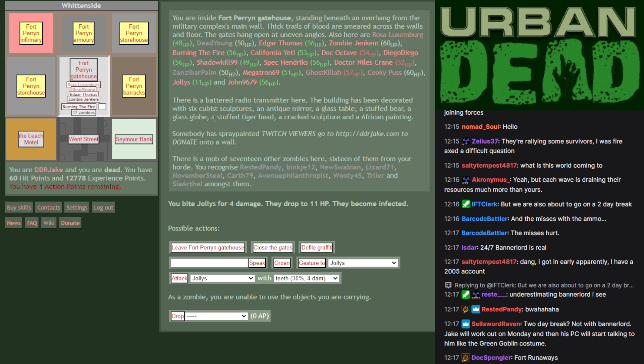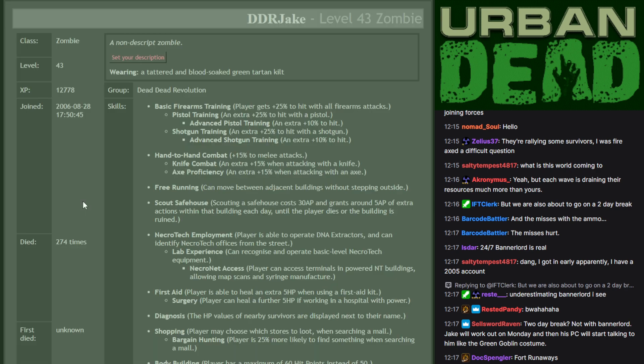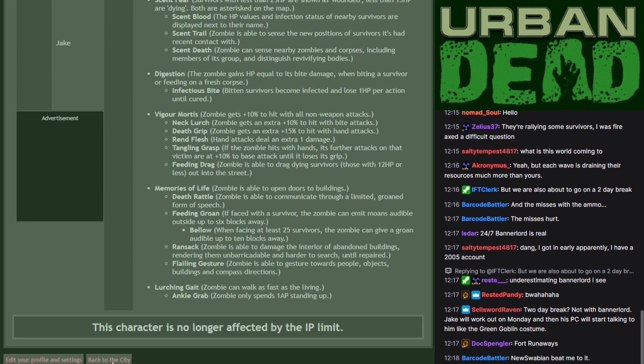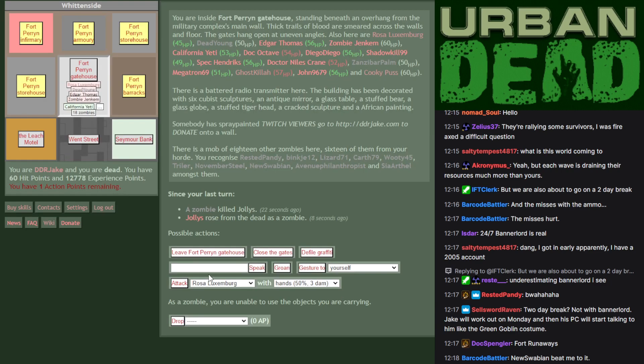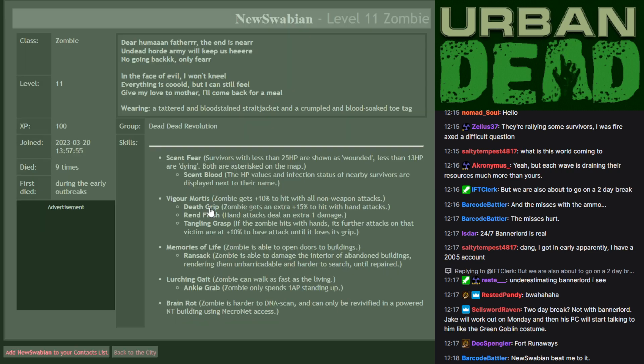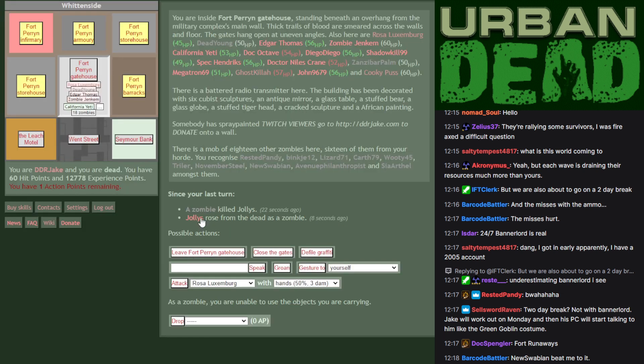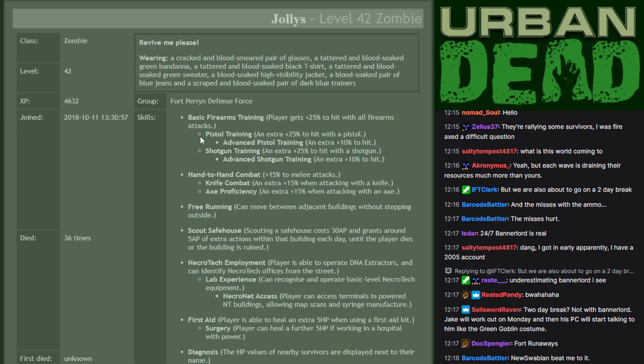Two-day break? Not with Bannerlord. Jake will work out on Monday, then his PC will start talking to him like the Green Goblin costume. Fort Runaways. Speaking of Runaways, Anzabar and Dead Young should probably get out of the gatehouse if there are more people coming in. Because with that, what are there? 1, 2, 3, 4, 5, 6, 7, 8, 9, 10, 11, 12, 13, 14! The undead outnumber the living. I have a funny feeling if we refresh. Hee hee hee hee. There we go. Who killed Jollies? New Schwabian took them out. And Jollies has risen as a zombie.